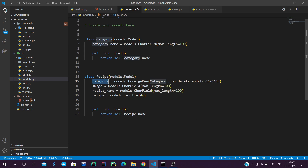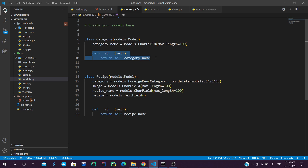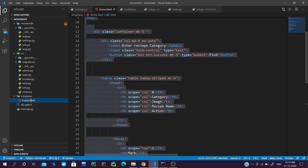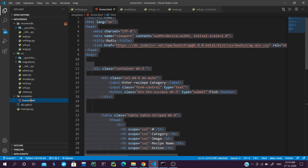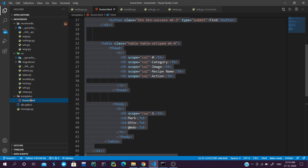The first model is Category and the second is Recipe. Category holds an attribute for the category name. In Recipe there is a category which will be a foreign key, and Recipe has four items: category, image, recipe name, and recipe text. We also have a str method so we can see the category name. In templates I have created one template named home.html using a simple Bootstrap setup.